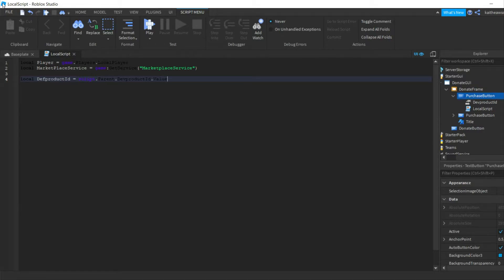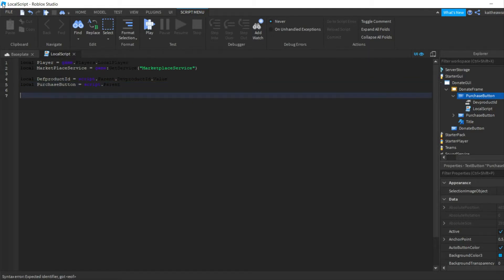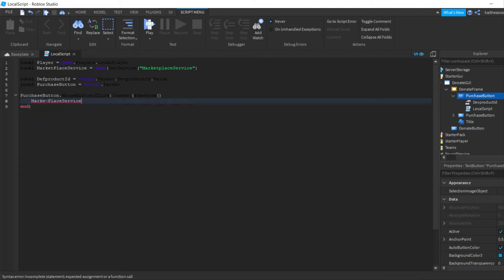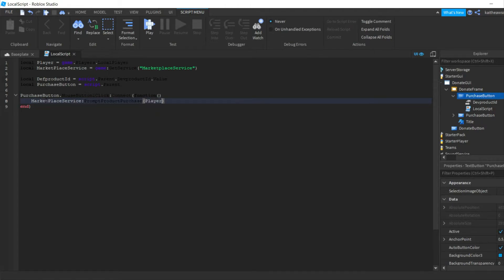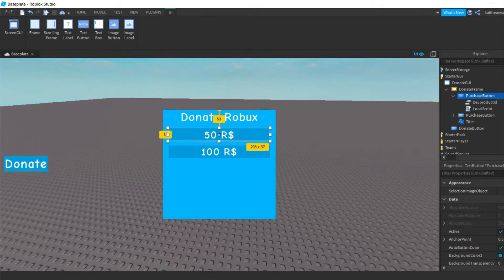We'll get to that in a second. Then write: local purchaseButton = script.Parent. Then do purchaseButton.MouseButton1Click:Connect(function() and inside that: MarketplaceService:PromptGamePassPurchase — actually PromptProductPurchase — passing player and devProductId. That should finish up this script.